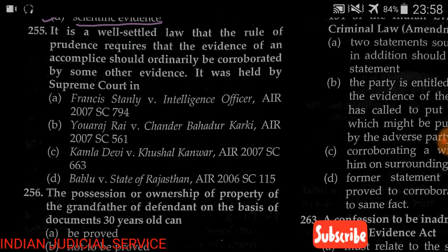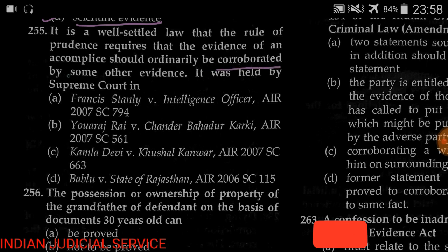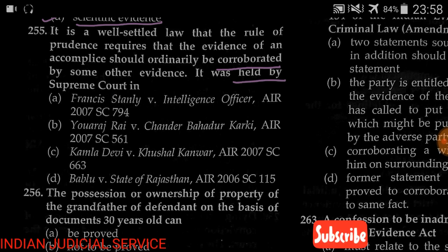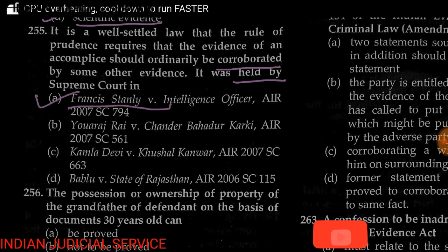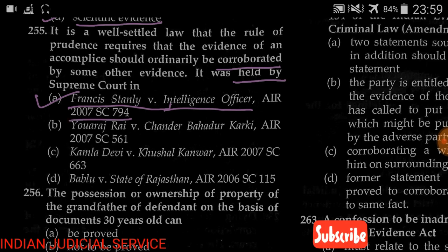Question number 255: It is well-settled law that the rule of prudence requires that the evidence of an accomplice should ordinarily be corroborated by some other evidence. This was held in which case? Options: (A) Francis Stanley v. Intelligence Officer, AIR 2007, (B) Yuraj Raya Chandra Bahadur Karki, AIR 2007, (C) Kamla Devi v. Kausal Kanwar, AIR 2007, (D) Babu v. State of Rajasthan. The answer is option A — Francis Stanley v. Intelligence Officer, AIR 2007.